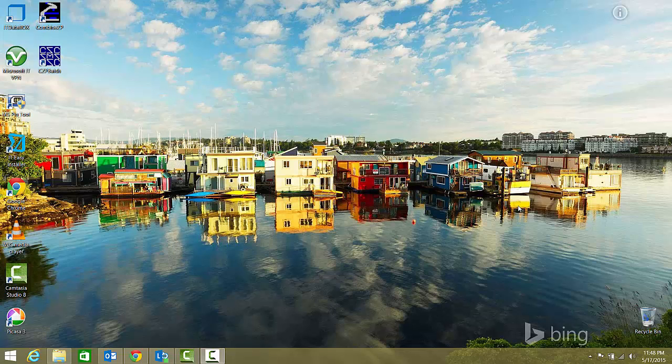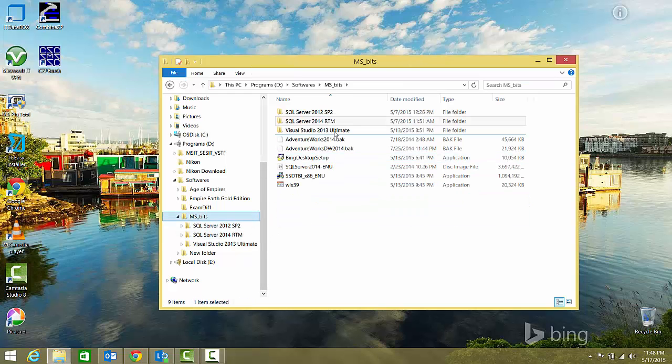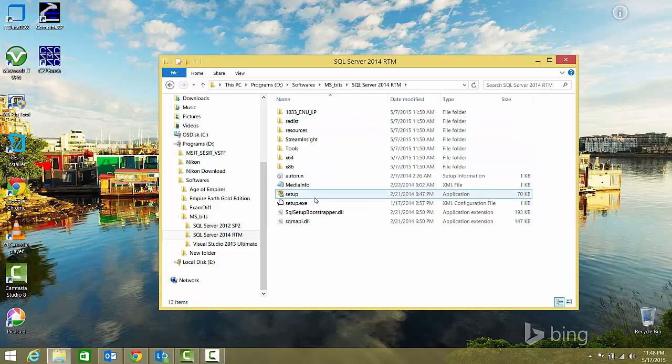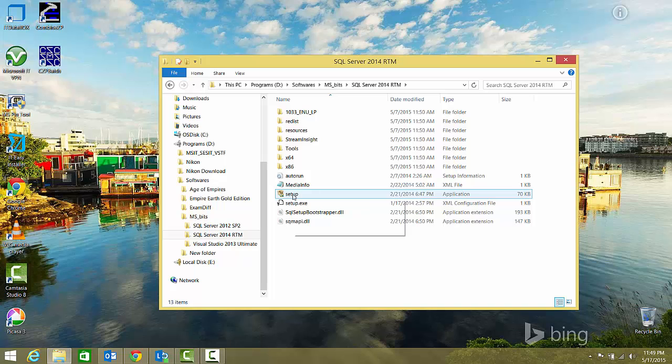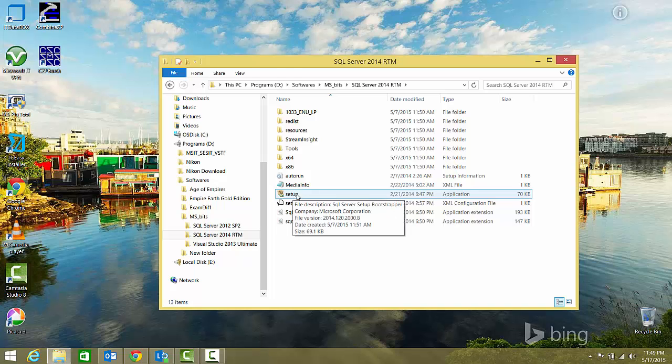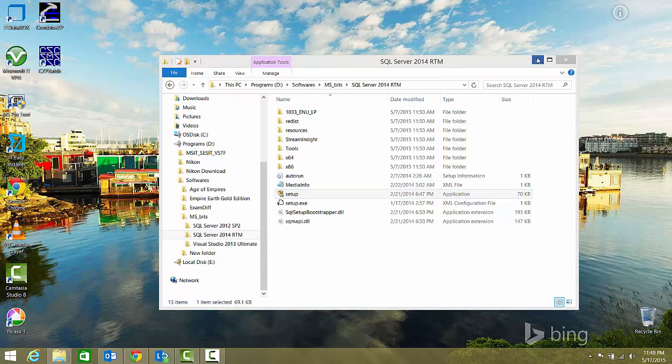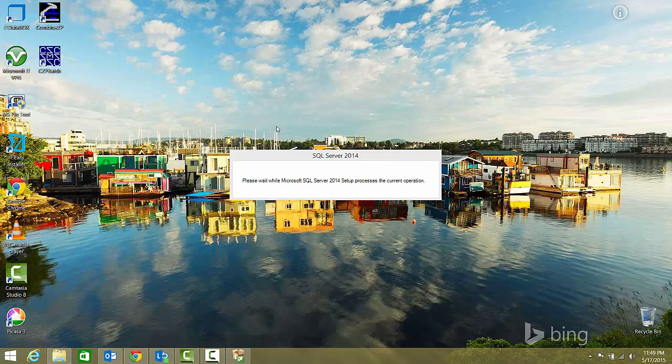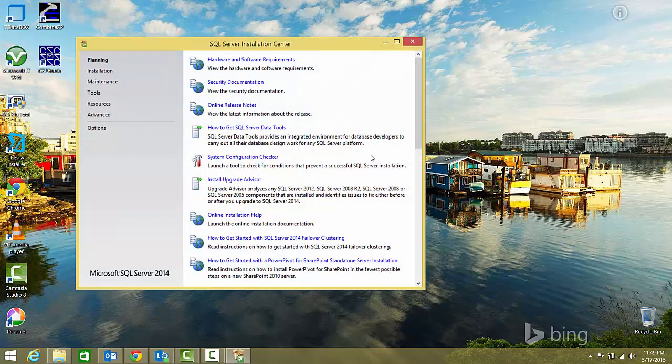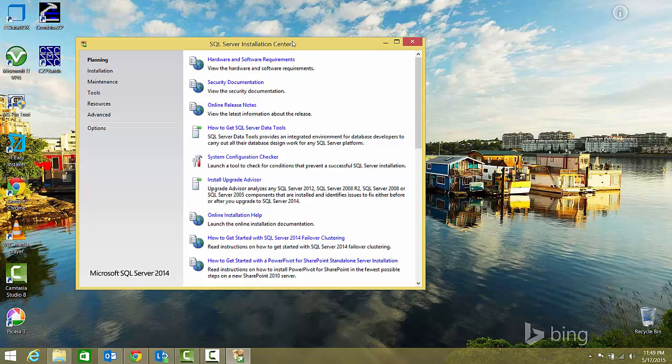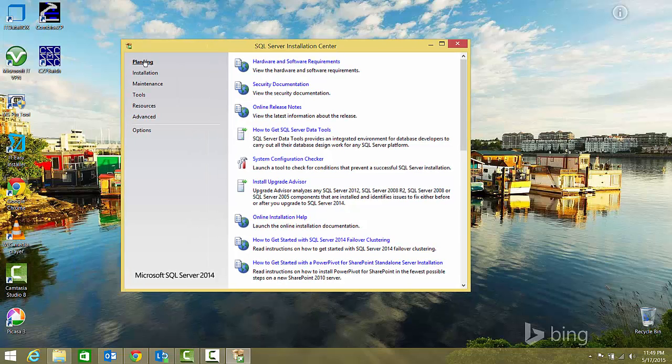Here I have downloaded the SQL installer for SQL Server 2014 RTM, and here are the extracted files from that cabinet file. I'll execute the setup.exe and minimize the window.